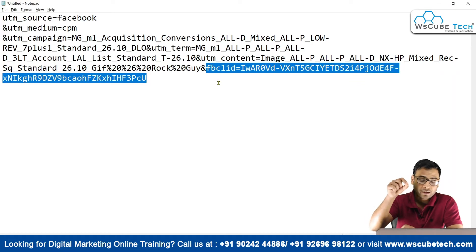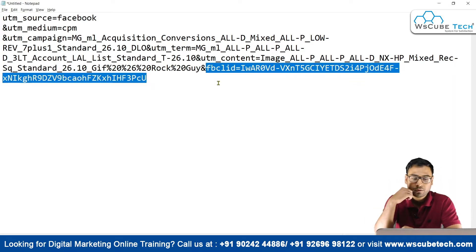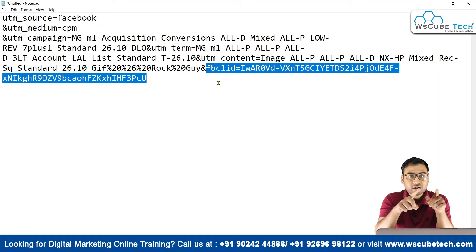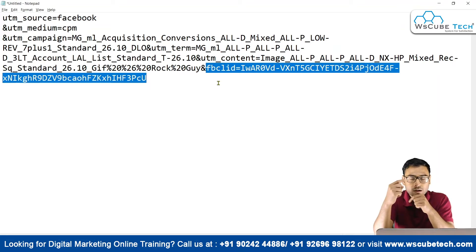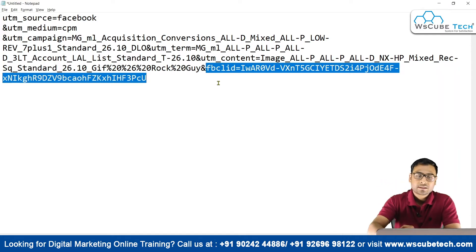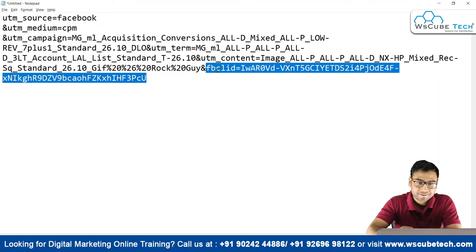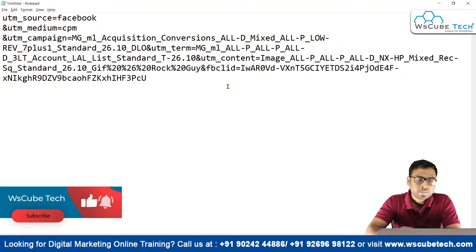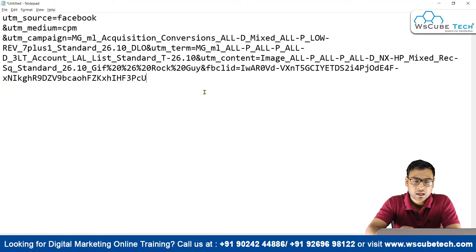You will see something like this in your outbound URL. Whenever you are browsing Facebook and clicking on anything that is taking you outside Facebook, you will see something like this — Facebook Click Identifier, or FBCLID — and then you will have some encrypted string over here.